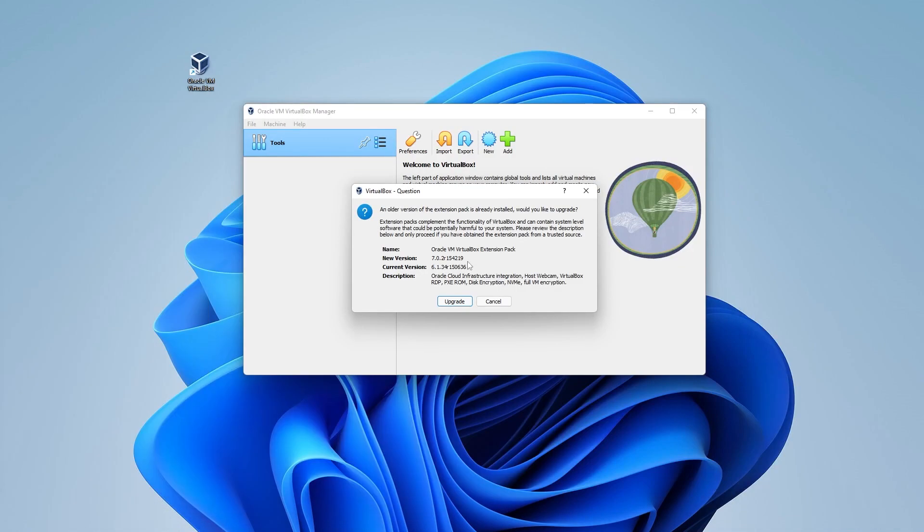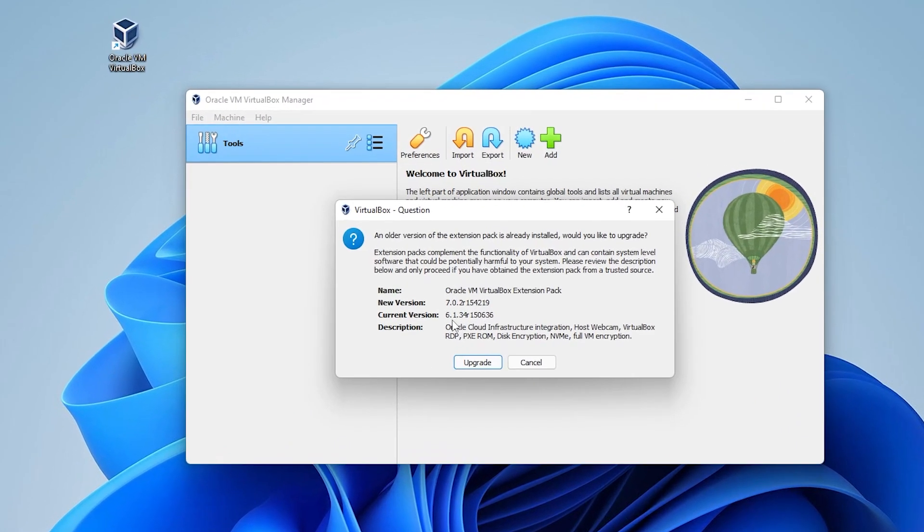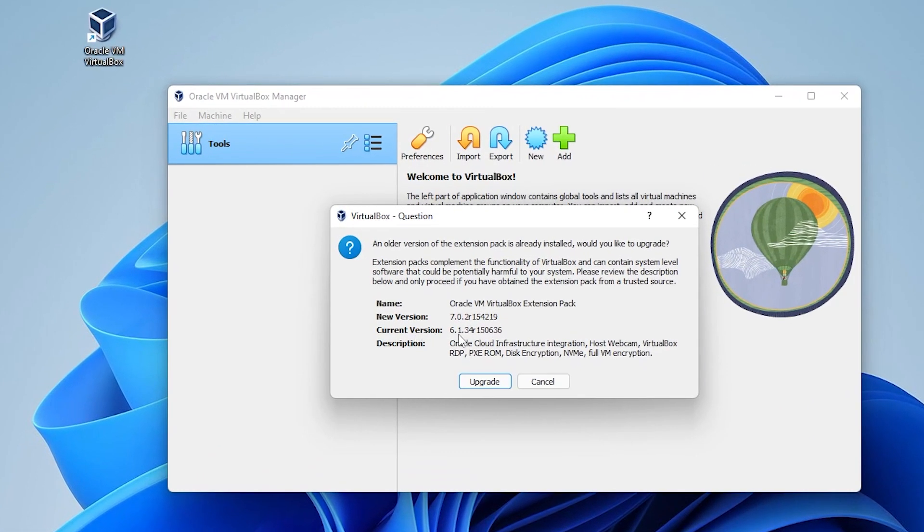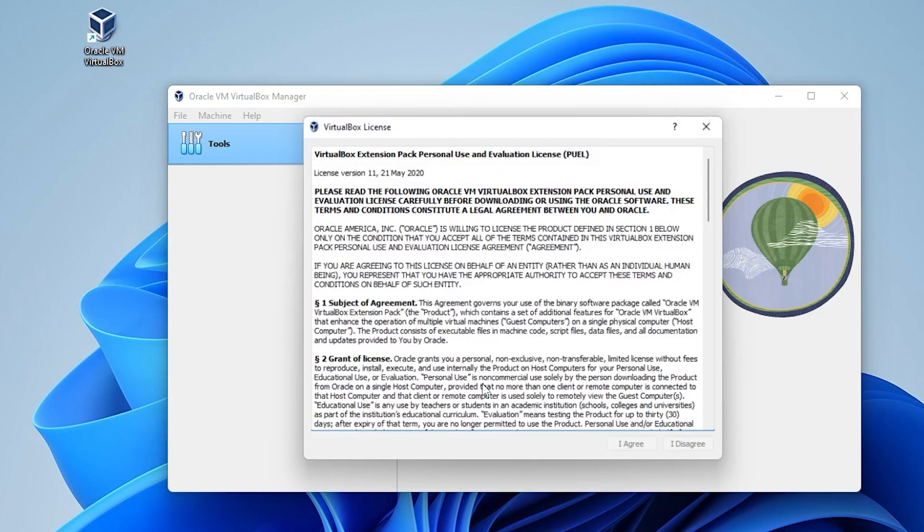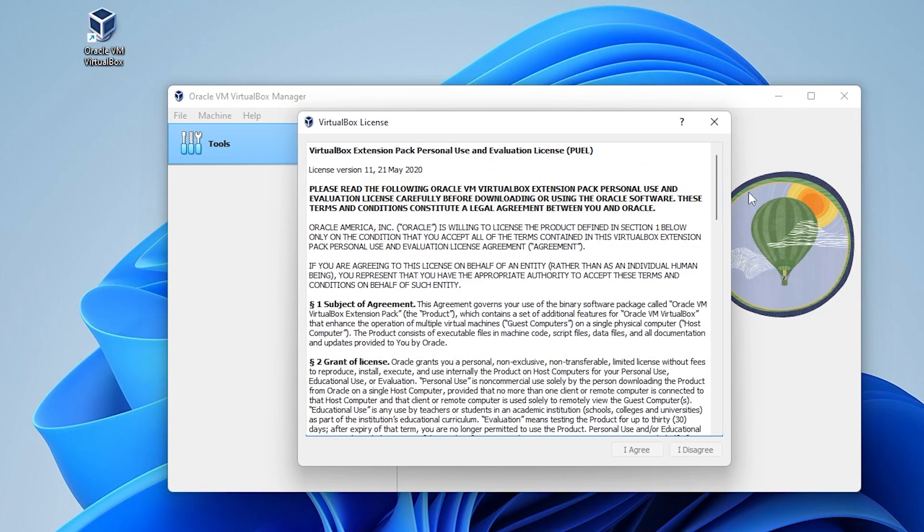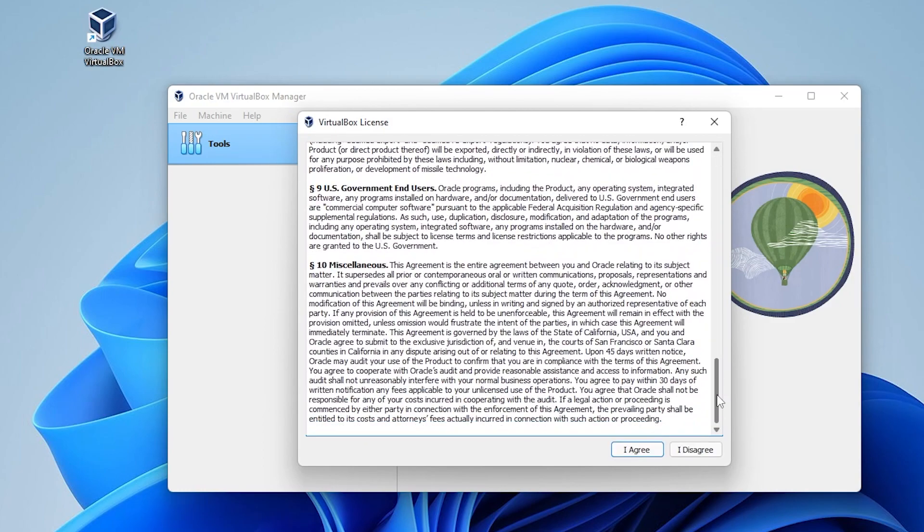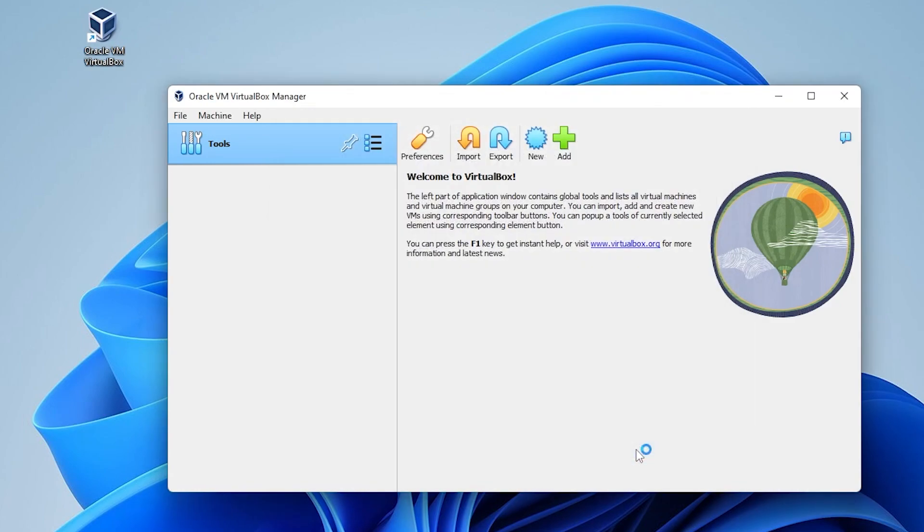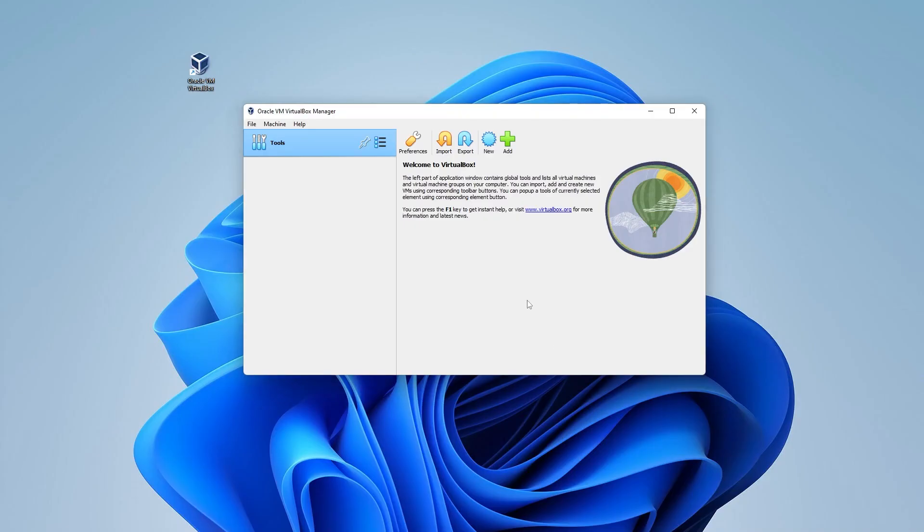Let me just minimize my browser. It's noticing that I had a previous version installed, which is version 6.1. I'm going to go ahead and upgrade that by clicking on the button over here, and then we can scroll down to the license and click on I agree.